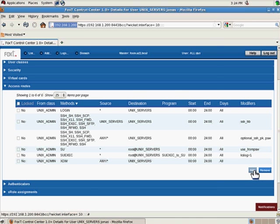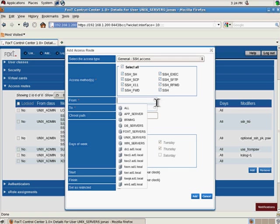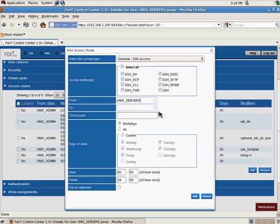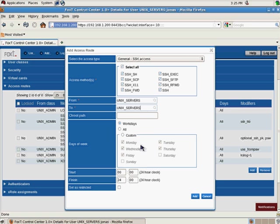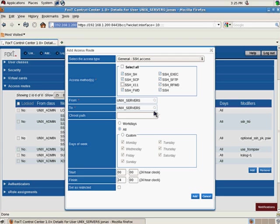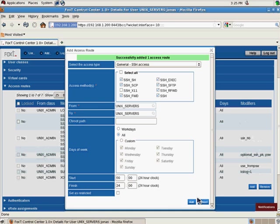This is the specific configuration for adding an access route that has to do with SSH. So if we for example want to control how Jonas can access Unix servers within the Unix servers group, we can specifically configure on a sub-protocol level. So let's for example remove SSH X11 access to these servers. That access route is added to the system.